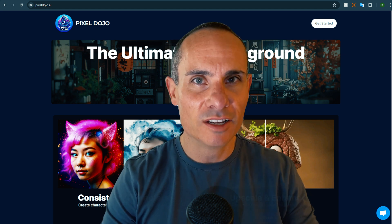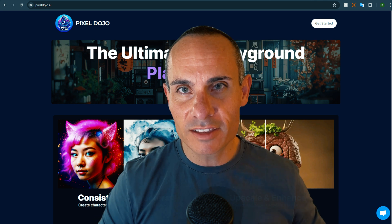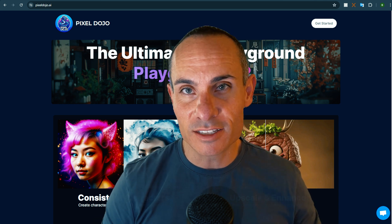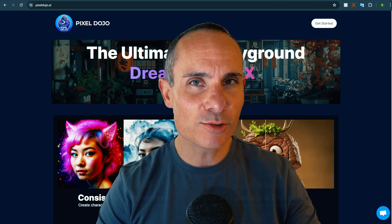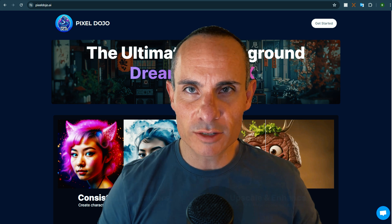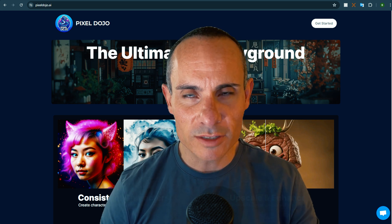Image to image, style transfer, everything that you see that's sort of cutting edge in this space. Today, I want to take you on a deeper dive and show you some of those features so you can see what it's all about.